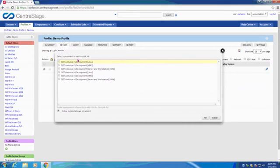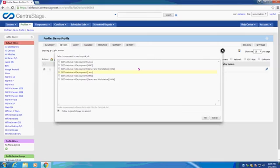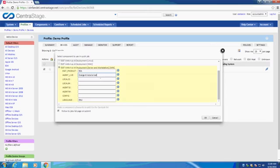Here we can see the components available for deployment, including version 5 for Linux, Mac, and Windows, as well as version 6 for Linux, Mac, and Windows. For version 6, you'll need to include your AgentLiveInstaller batch file, which can be acquired from the ESET remote administration server and uploaded in the earlier components tab.